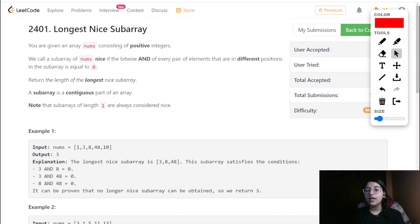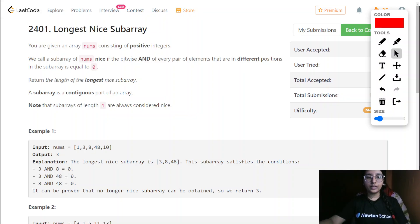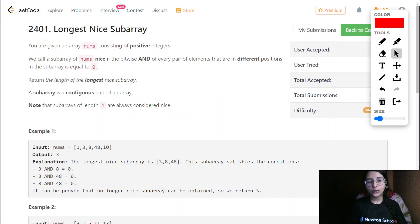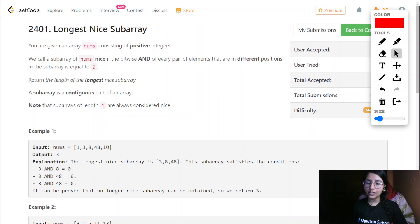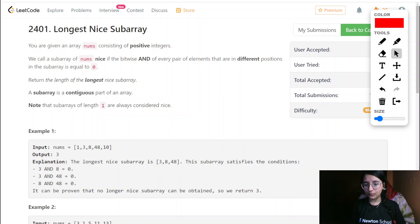Hello everyone, welcome to my channel. In this video we will be going with our LeetCode weekly challenge, specifically the third question of the weekly challenge, that is 'Longest Nice Subarray'. After the question name it says 'Longest Nice Subarray', so for 'nice' there would be some rules.